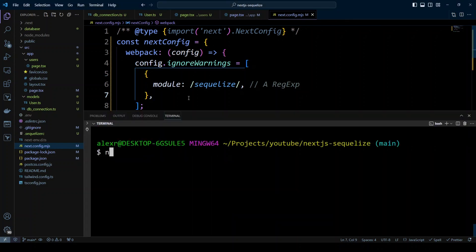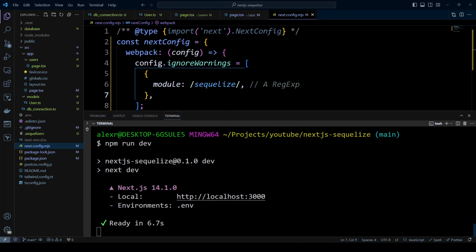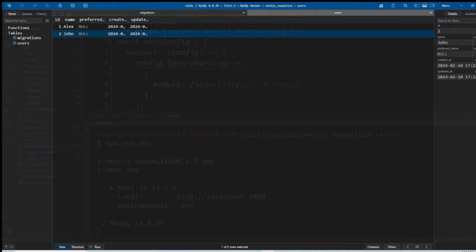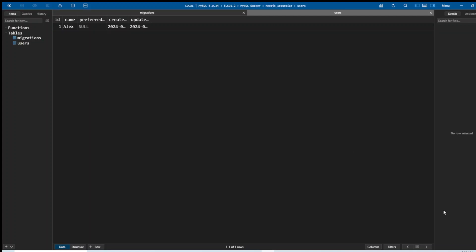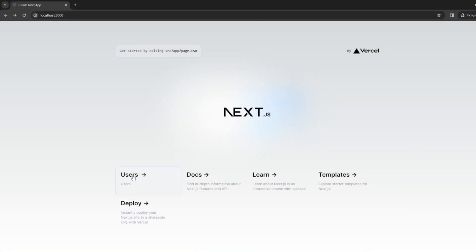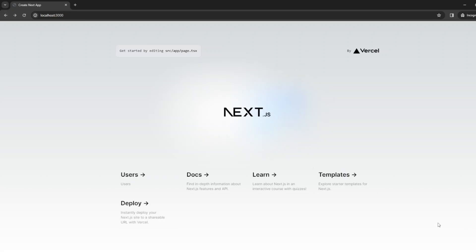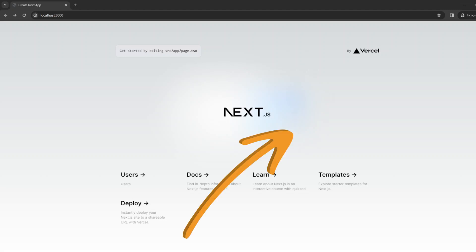Run npm run dev again. Before checking the browser, delete the user John from TablePlus. Back in the browser, clicking the users link now shows only name Alex. Once Next.js compiles the page it becomes much faster. This is how you add Sequelize to a Next.js app router project. However, Sequelize makes Next.js run a bit slow in development and the webpack warning doesn't help. Using Prisma ORM may be a better option for Next.js app router — check out the linked video to learn how.